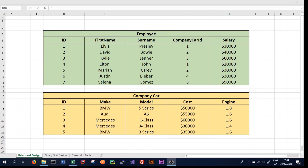Instead of taking a relational model approach, we take a query-first approach. This means we design our tables for a specific query. Rather than flexible tables such as an employee table and a company car table, we want every table to be catered for a specific query. This means we only ever have to query one table when reading data, and when writing data, we just write to the table or tables we want. Obviously, we might end up writing the same data to multiple tables to satisfy different queries.